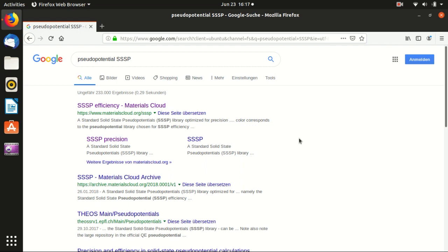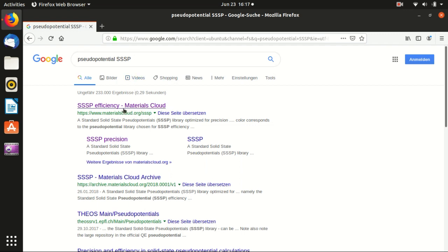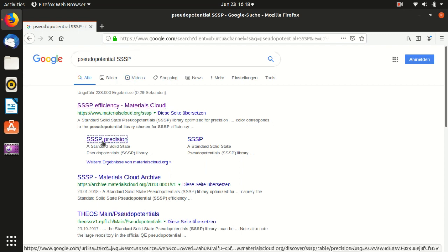One thing is the pseudo-potential library. I would recommend this SSSP library. You can just Google pseudo-potential SSSP and go to the SSSP precision.